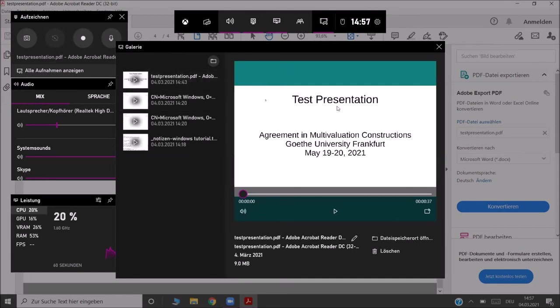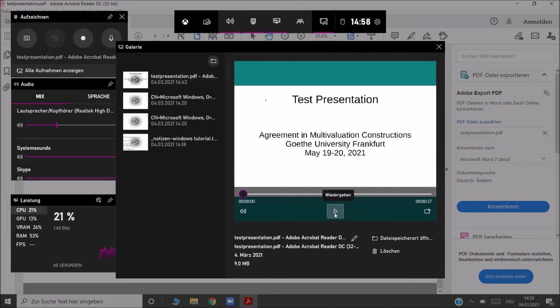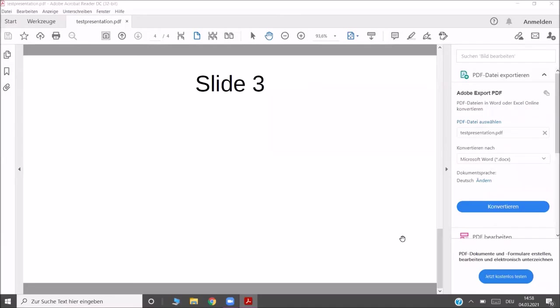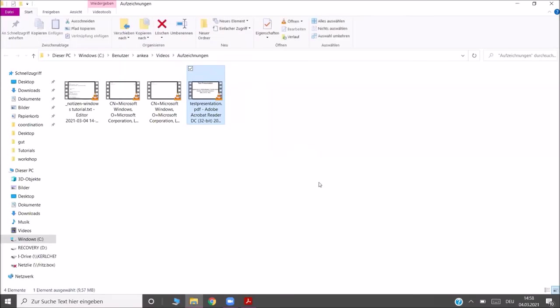You can then just check it, play it and see if everything worked fine. And if you want to upload the file, you want to go to the folder that contains the file by clicking on Show Location. You will find your video under the folder Videos and Recordings in your Windows Explorer.